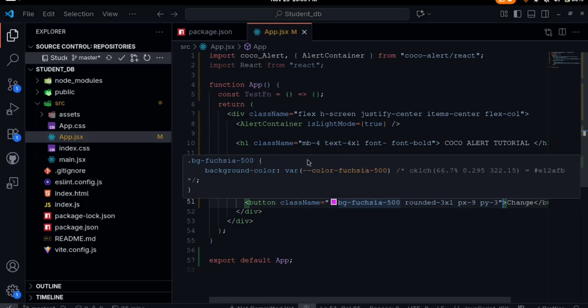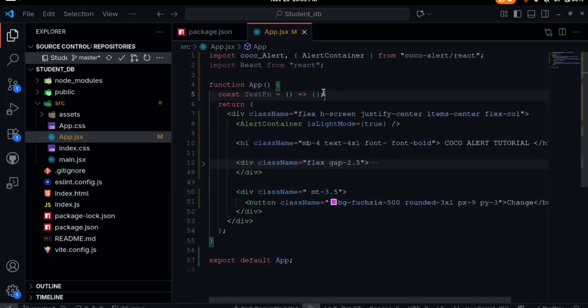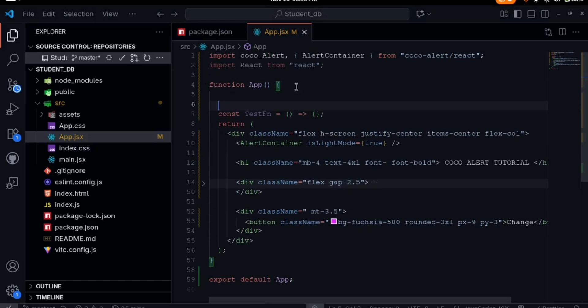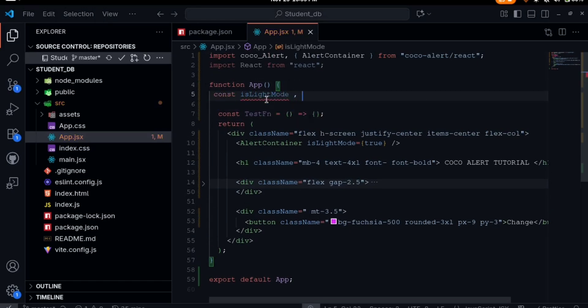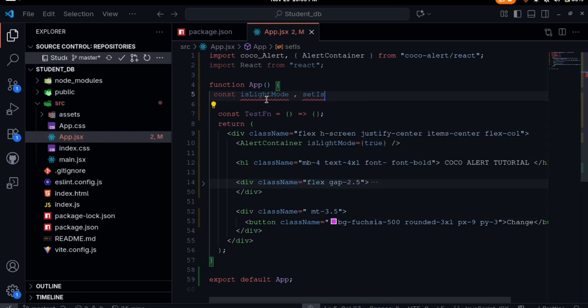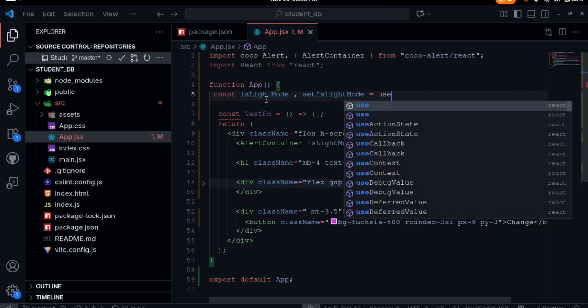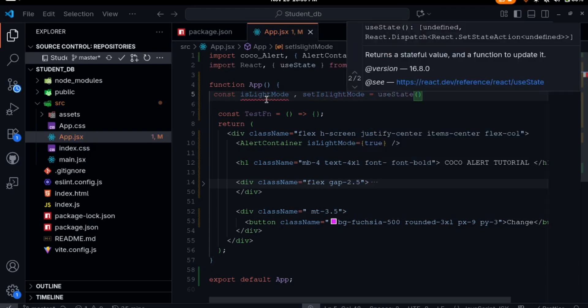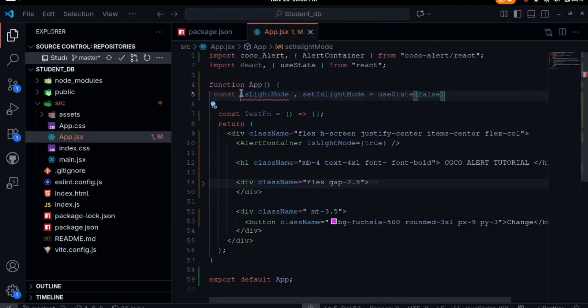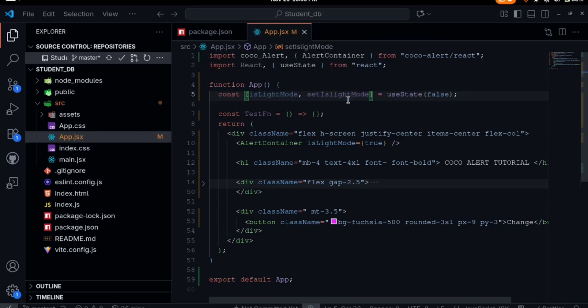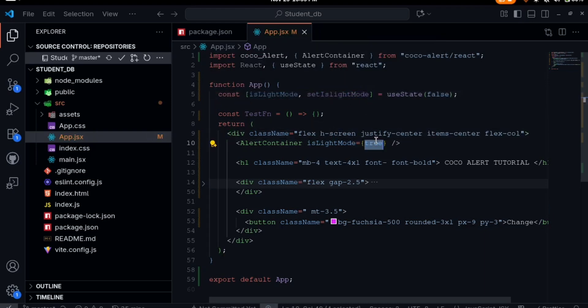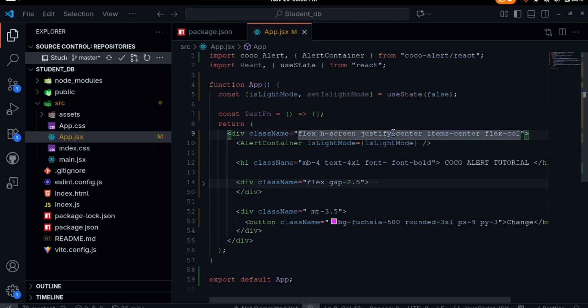We have this button here. I'll come here and create a state. I'll say const isLightMode, comma set isLightMode equals to useState. We leave the default as false. Then I can make this an array. Instead of having this string here we can just put isLightMode equals to isLightMode.